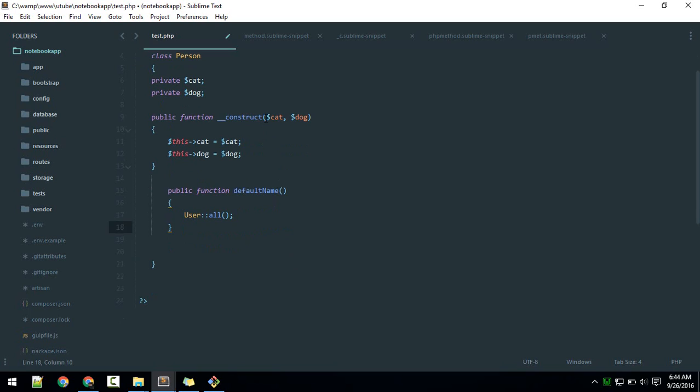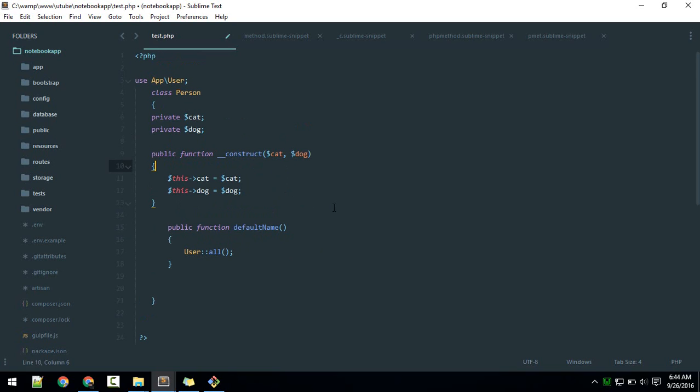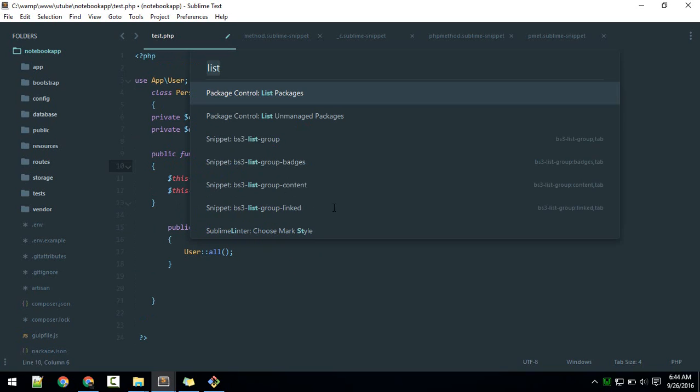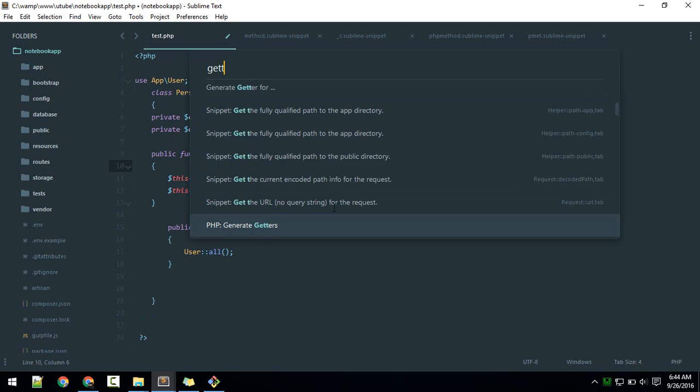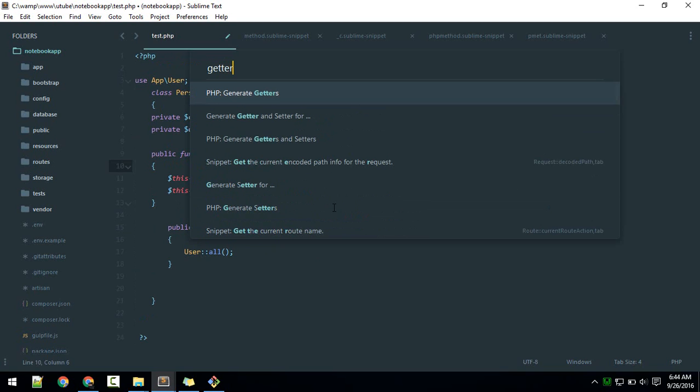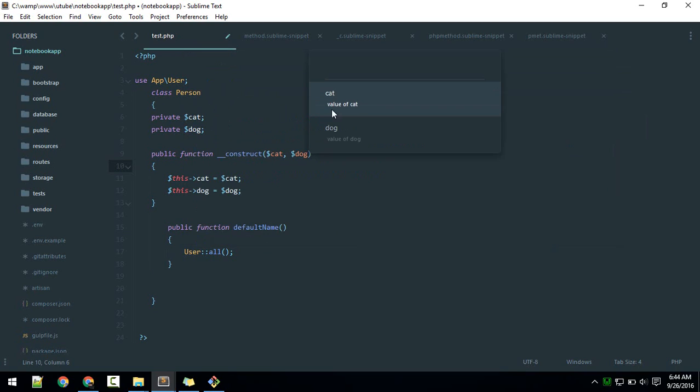These are the properties. I want to have getters and setters for them. To do that, I will open the command palette with Control Shift P and type 'getters'. The 'generate' option will generate the getters for all of them. This will just ask us which you want, value of cat or dog. I want to have getters and setters for dog.